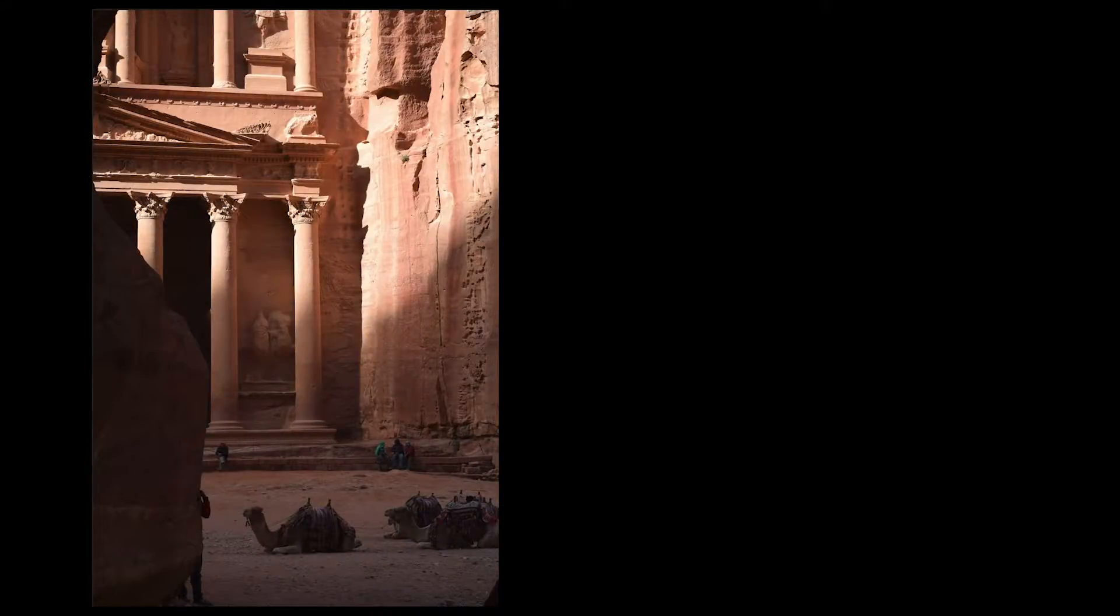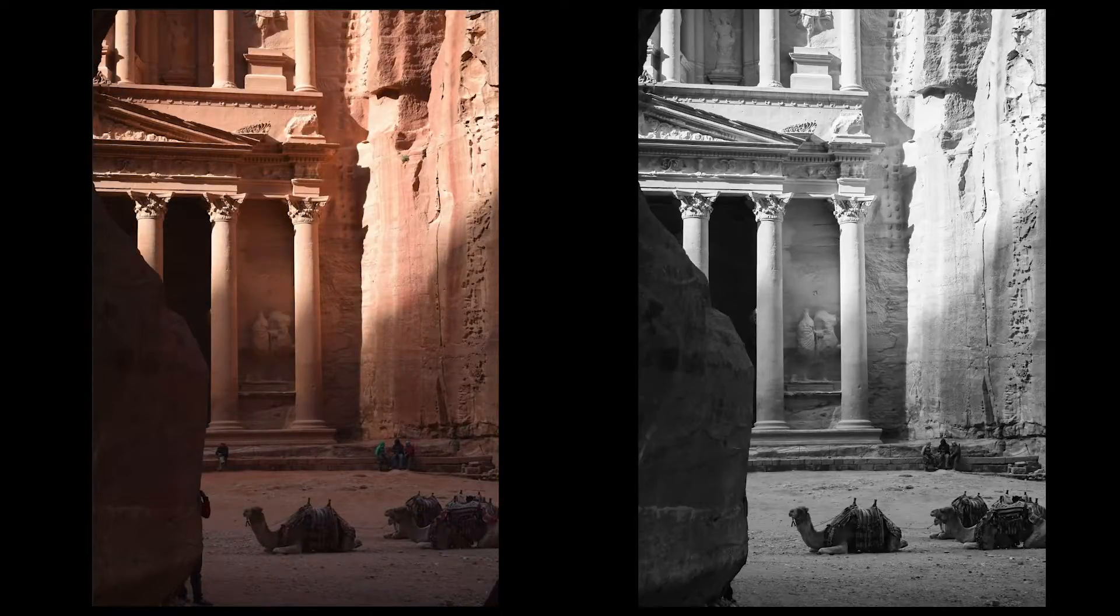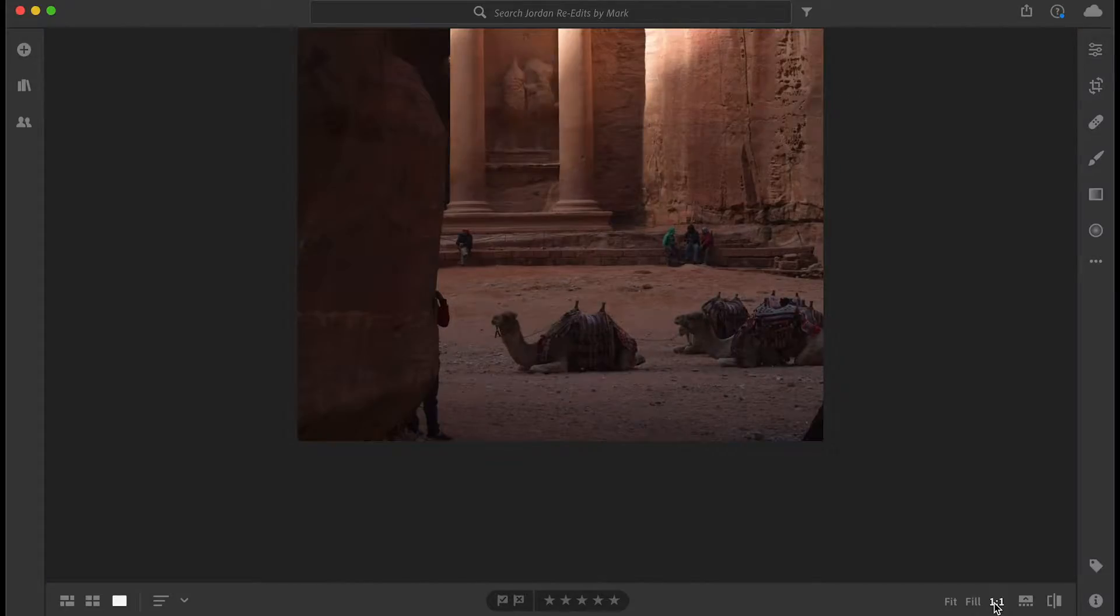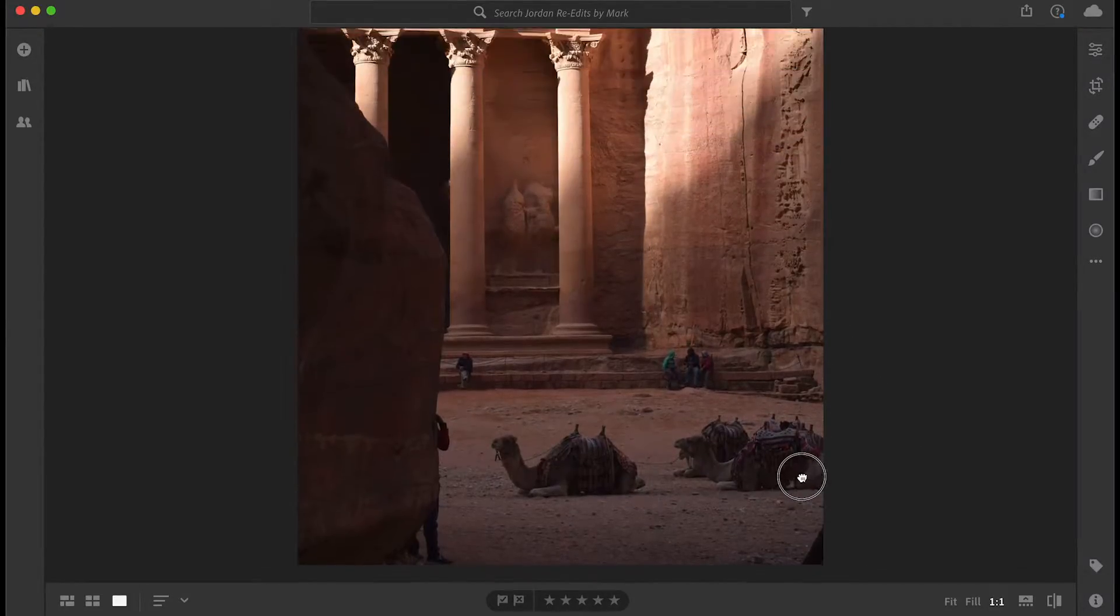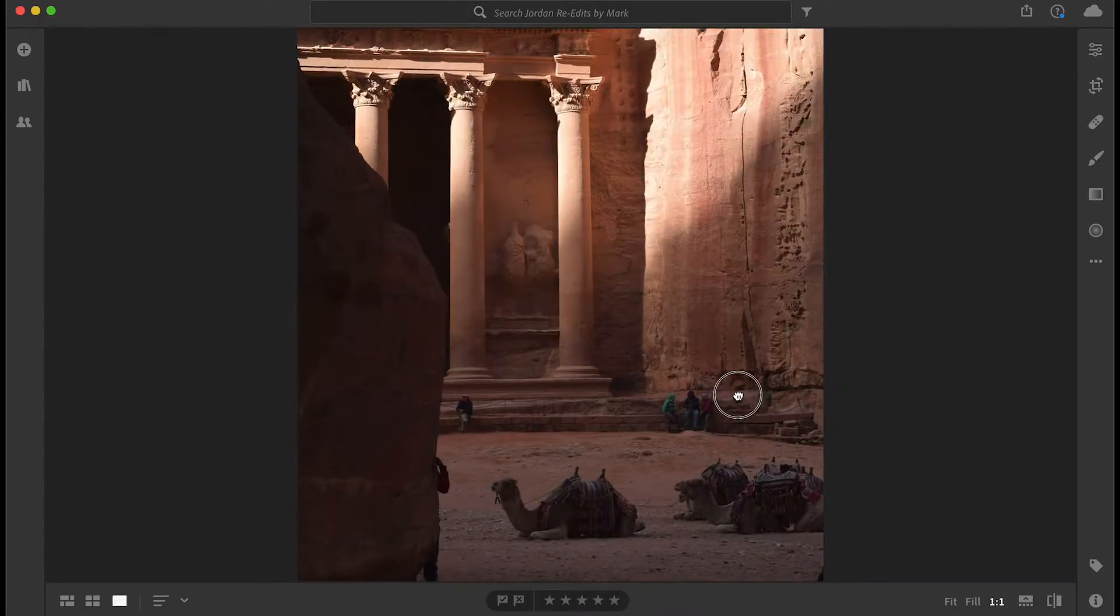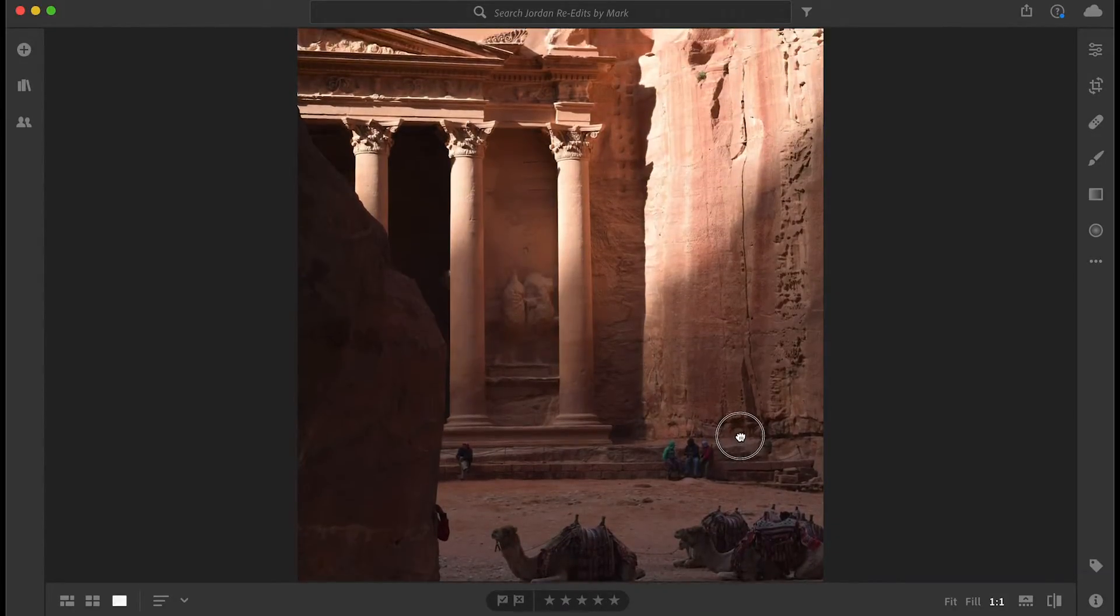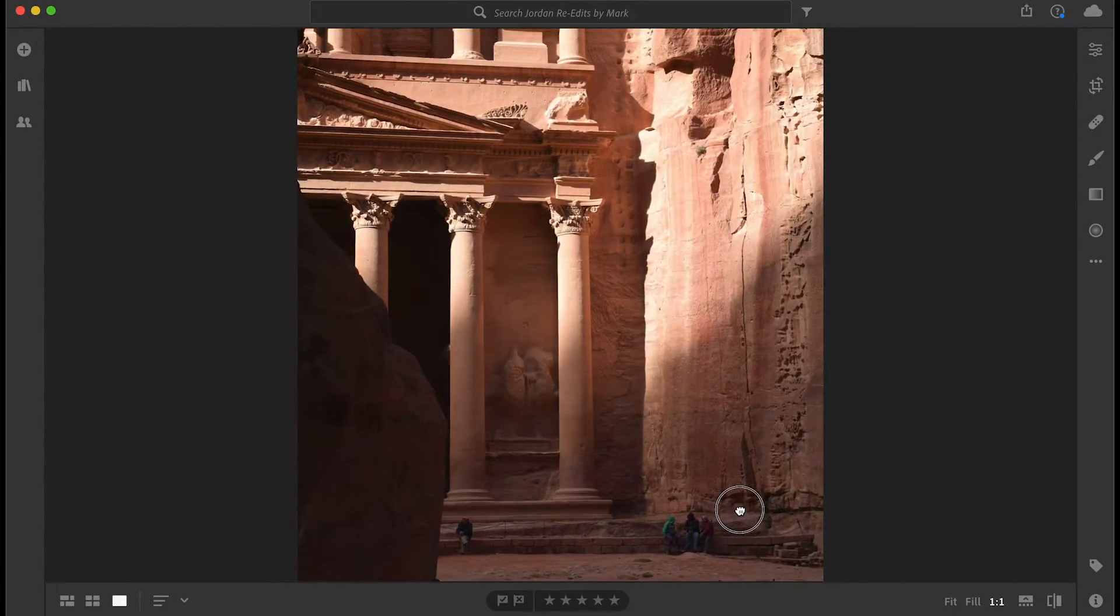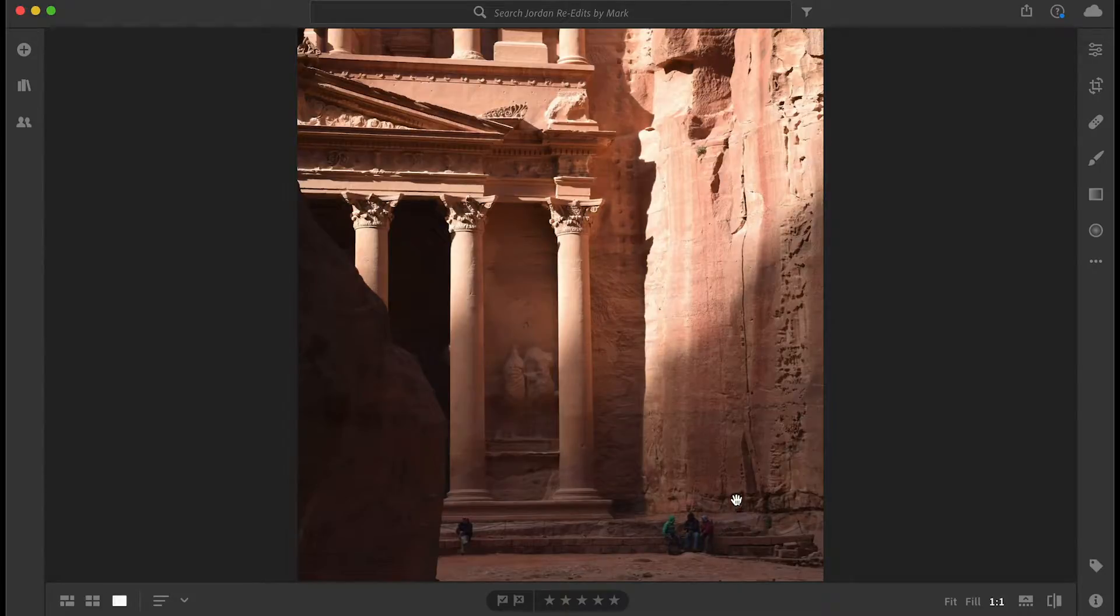Welcome to session number three of the Lightroom CC for Desktop tutorial. Using these photos from Petra Trek Tours, a touring company that has some great tours in Jordan, and I'm going to be leading one of them, which I'm really excited about.